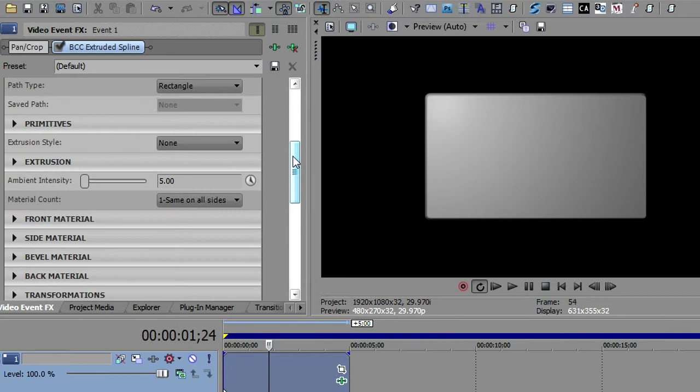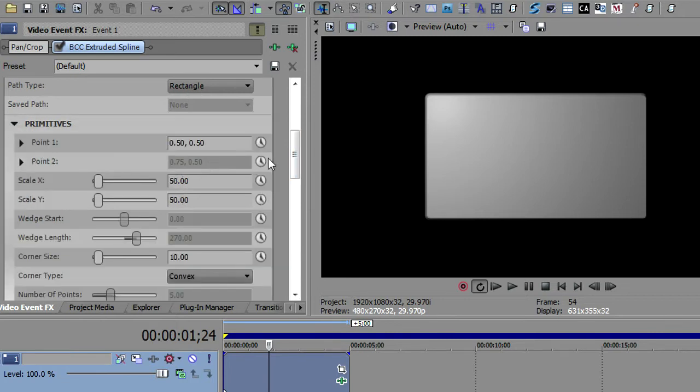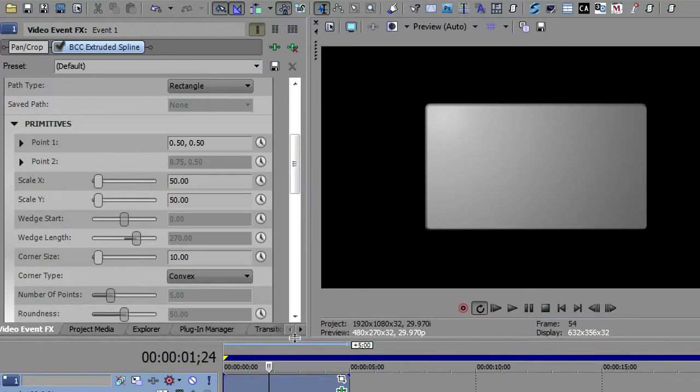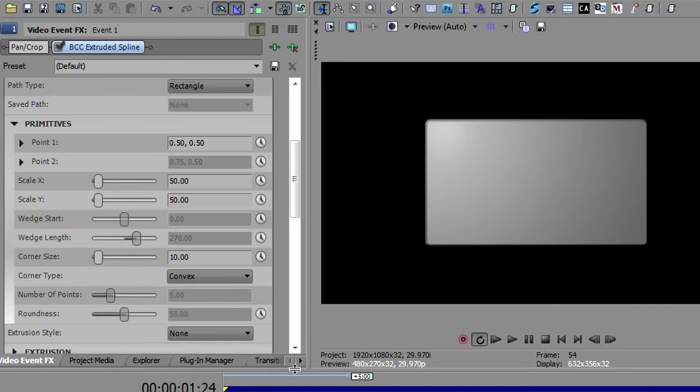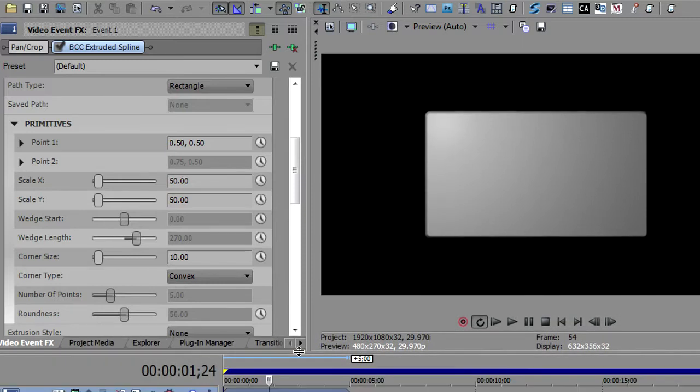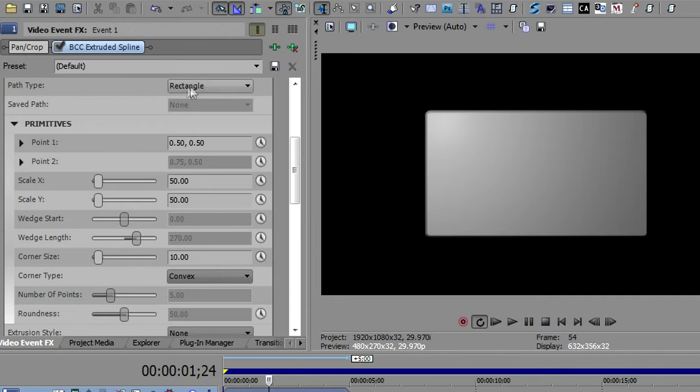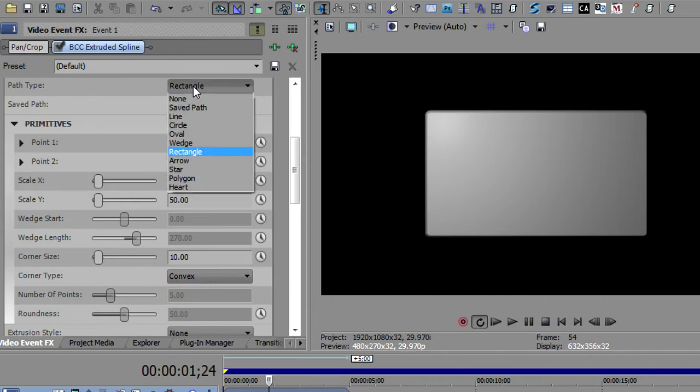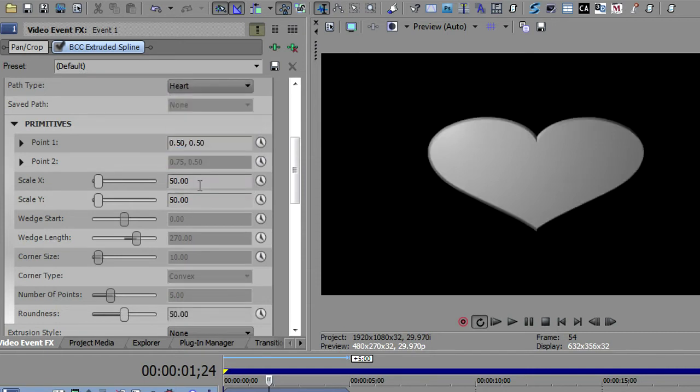Let me go down to this primitive section here. And I want to move the timeline down just a bit so that we can see most of this. Now primitives is going to work in conjunction with the path type. You'll notice the default path type here is a rectangle, but there's lots of different path types that you could use. I'm going to start from the bottom and work my way up. So I'm going to go down to the heart and show you the heart path type.